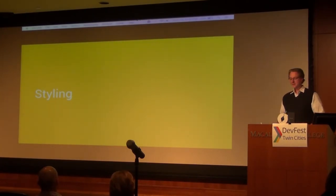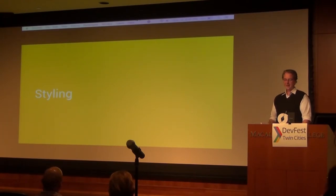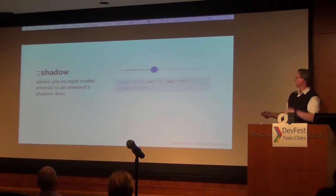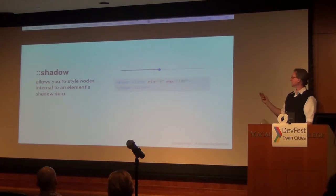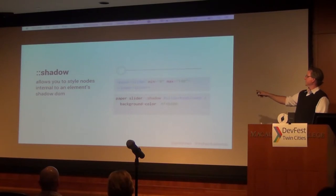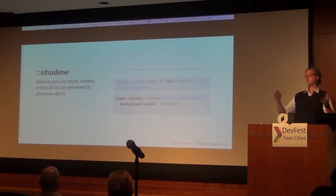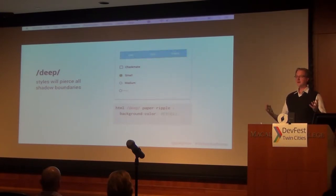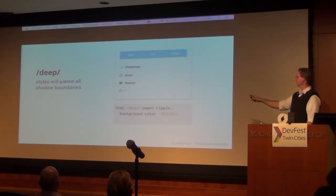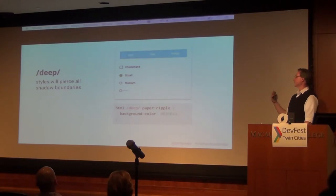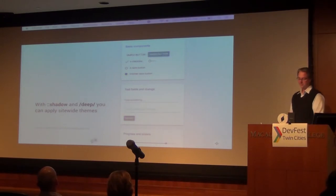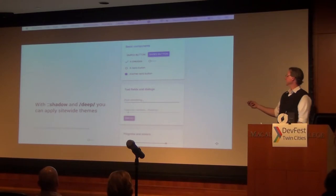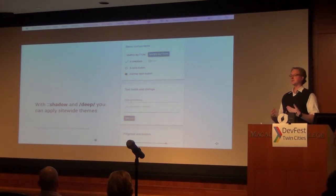Let's talk briefly about theming — how do you make these elements look like they belong on your site across a bunch of different elements? Taking a pseudo-element like paper-slider with a min and max, it has its own contained shadow DOM. To style it, in your CSS markup you need to go within that shadow element and change the style. You can also pierce all shadow DOMs on your page with the deep selector, allowing you to do something like setting the background color for all paper elements to a specific color. There's a playground of all the different paper elements available in the Polymer suite.